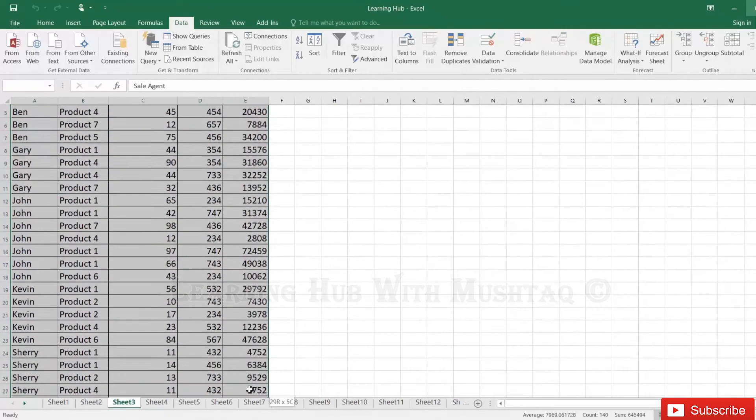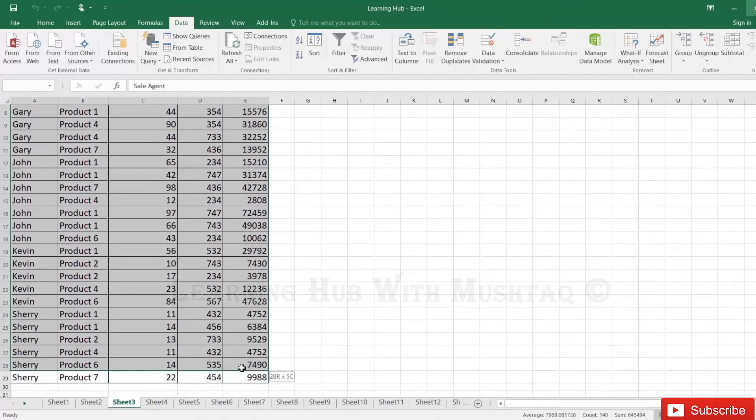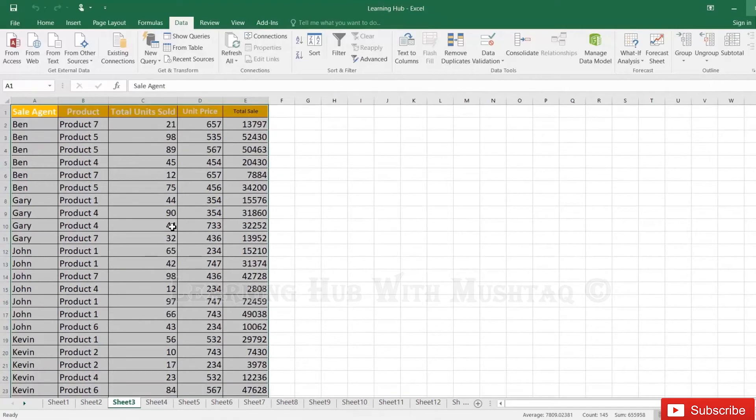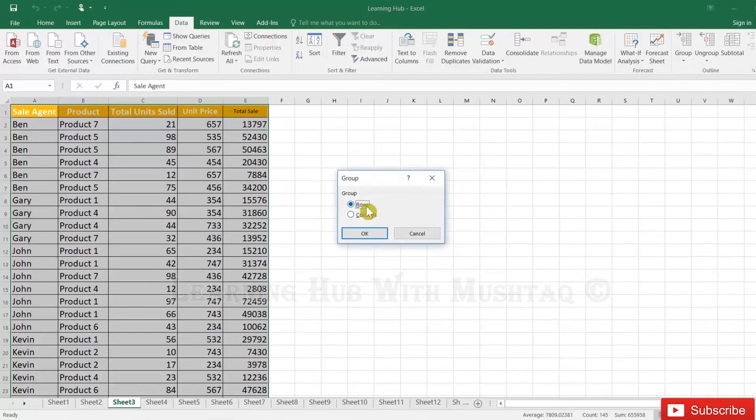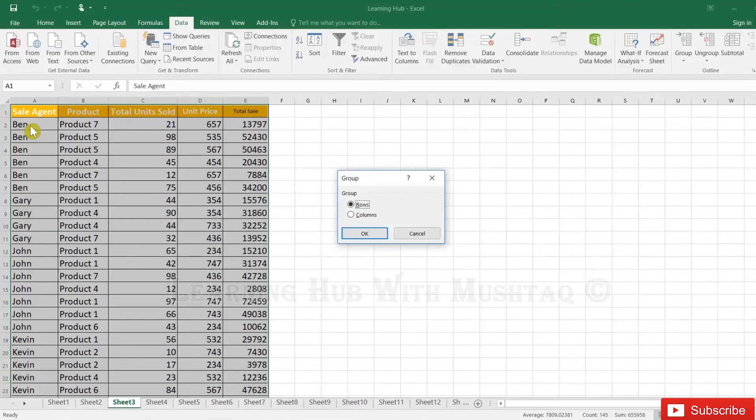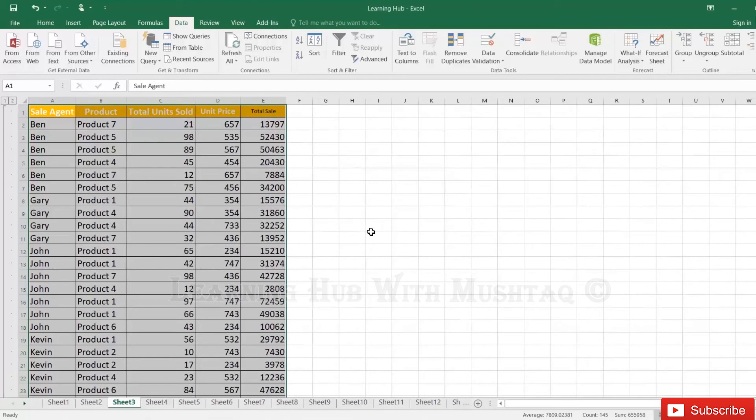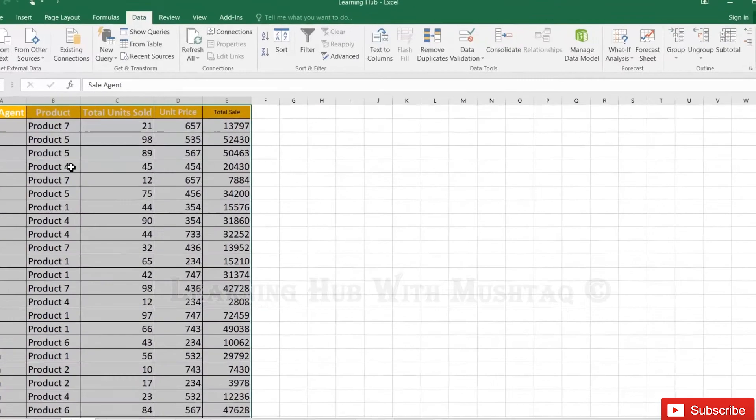First we will select the table and then go to Data. In Data you can click on the Group. As we have the data in row format, we are reading from the row point of view like sales name, product name, total units sold. So we will click on rows.